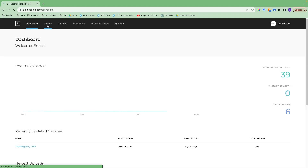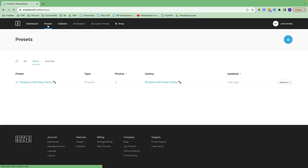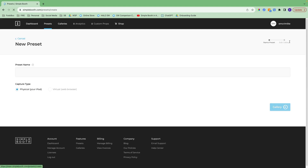Let's hop into presets. For every event, you'll want to create a preset and a gallery. A preset is where you can customize the user experience at the booth and what the photos will look like. The gallery is where those photos will live and where people can share from. So let's create a new one.